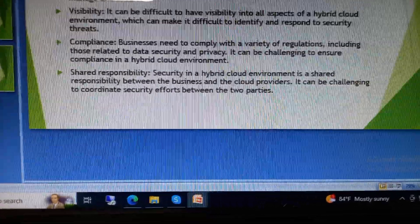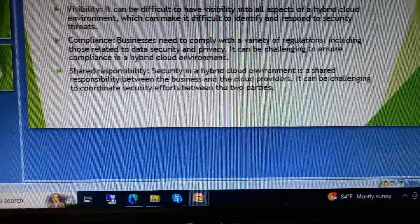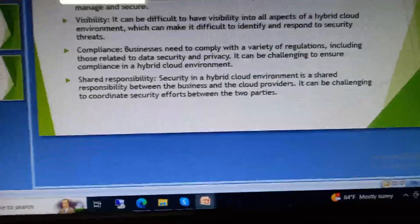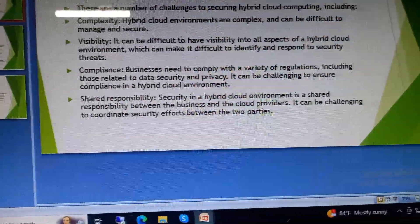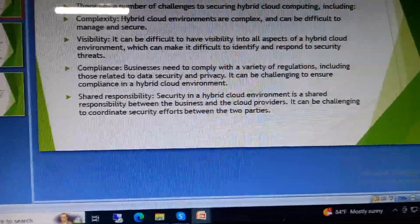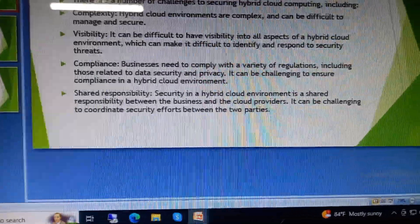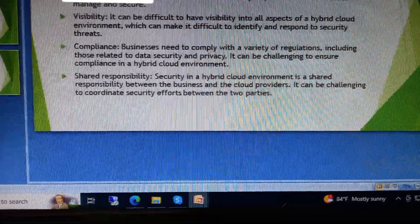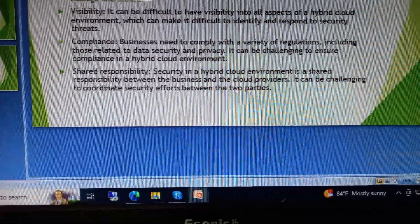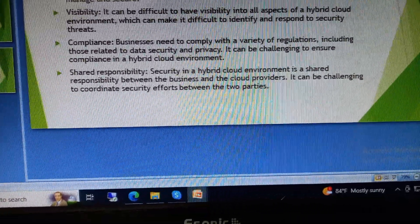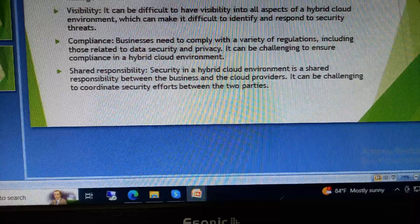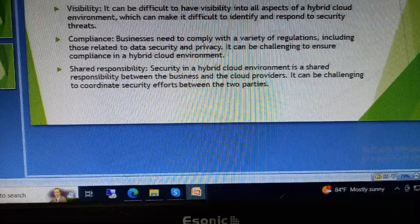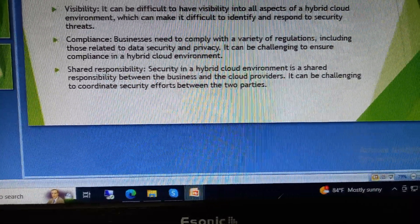Compliance: businesses need to comply with a variety of regulations, including those related to data security and privacy. It can be challenging to ensure compliance in a hybrid cloud environment. Shared responsibility: security in a hybrid cloud environment is a shared responsibility.